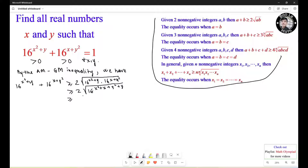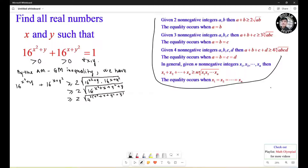Now I simplify this further. I rewrite 16 as 4 squared, so it turns out to be 2 times the square root of 4 squared times x squared plus x plus y squared plus y.